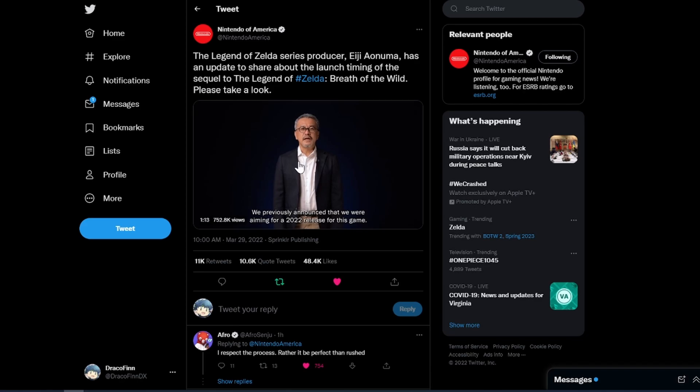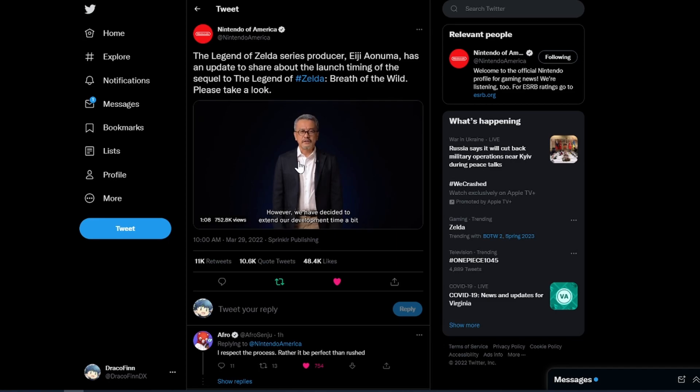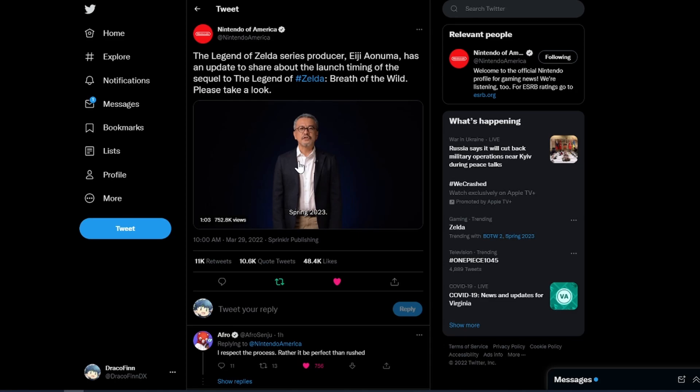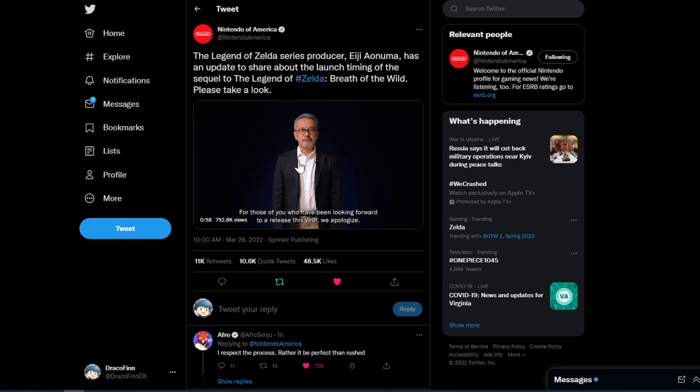So that's gonna be it for me today. There's just a quick little update. If you enjoyed then stick around because we got a bunch of other Zelda content coming. My name is Draco Finn and I'll see you on the next one. Bye bye.